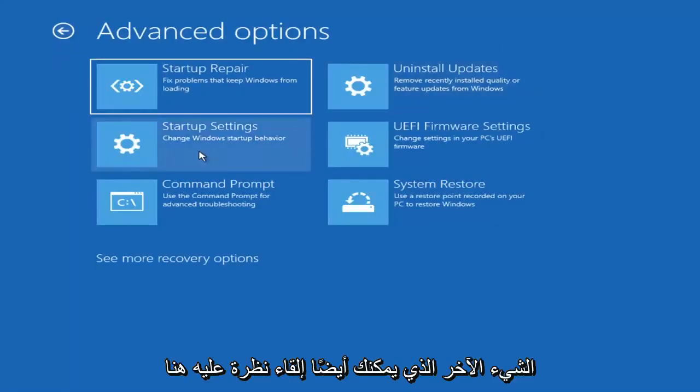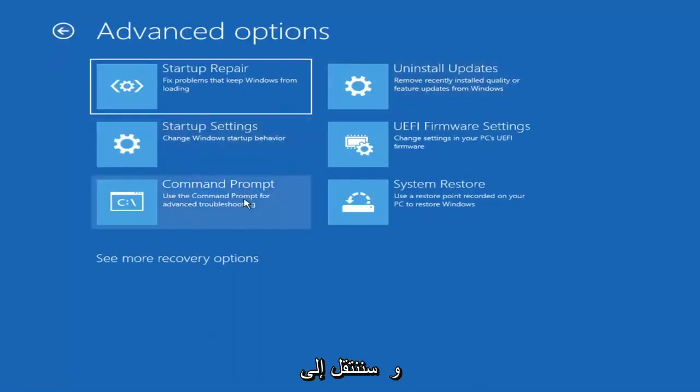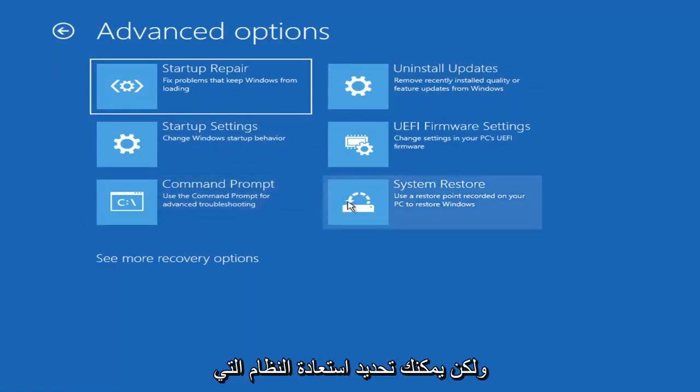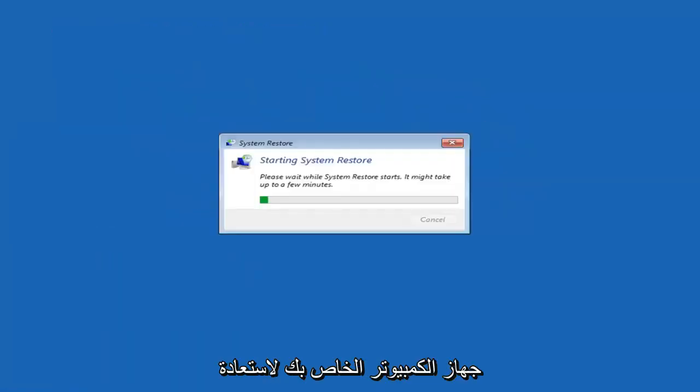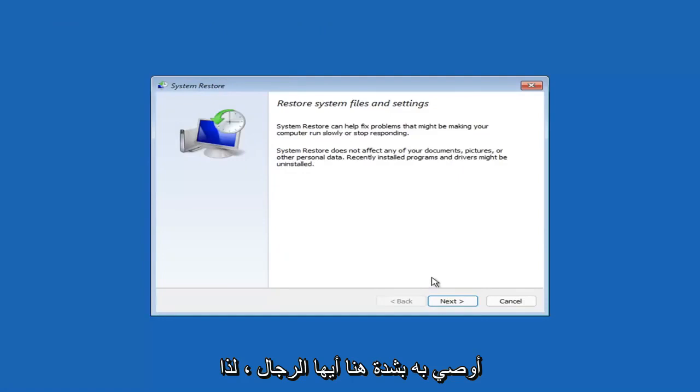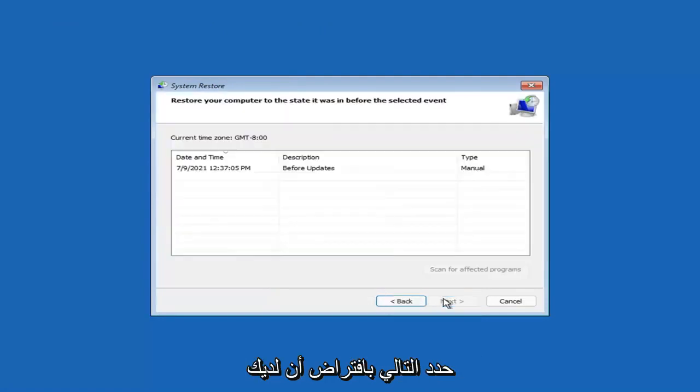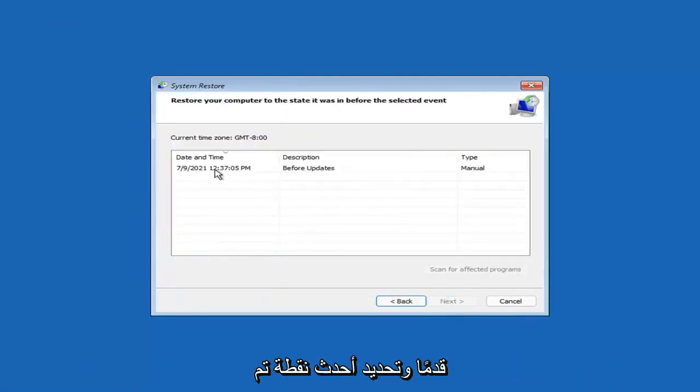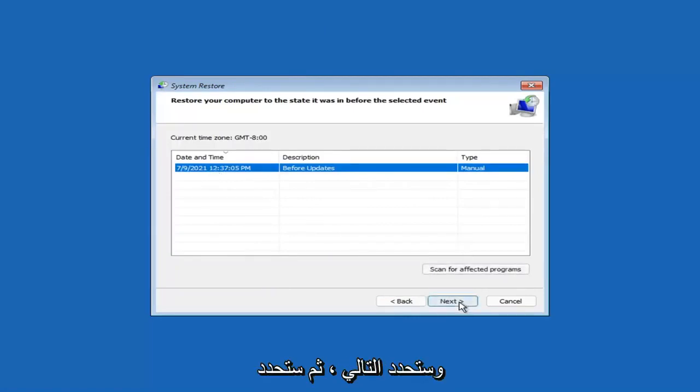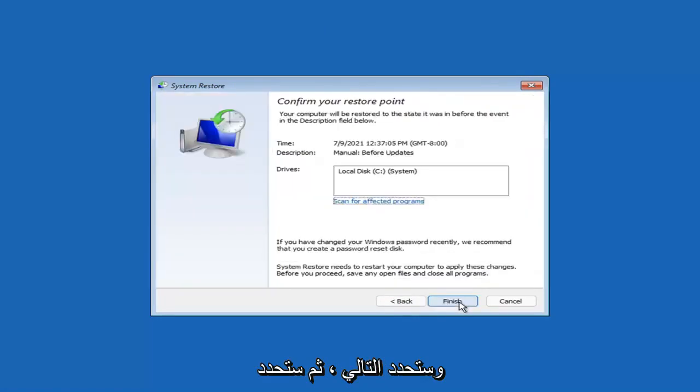Something else you can also look at here, and we're going to jump into the command prompt in a little bit. But you can select system restore, which will use a restore point recorded on your PC to restore Windows. And this is something I would highly recommend here, guys. So select next. Assuming you have a restore point saved on your computer, you go ahead and select the most recently created one. And you'll select next.